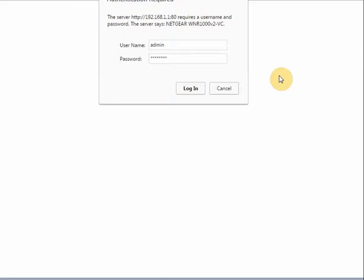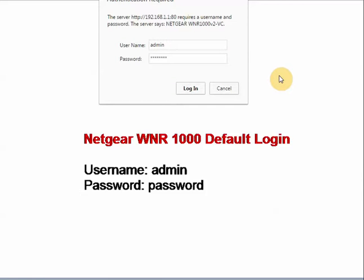If you have previously specified a password and username for your Netgear router, enter it in here. Otherwise, enter the default for the Netgear WNR1000 router. That is admin for the username and password for the password.